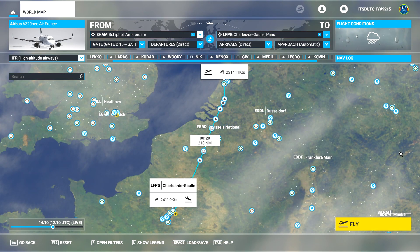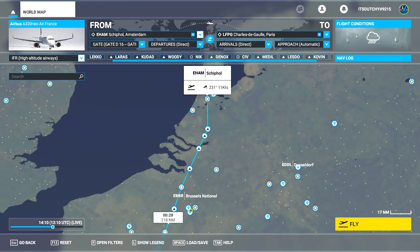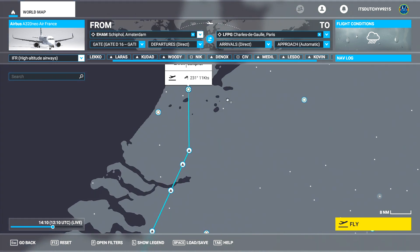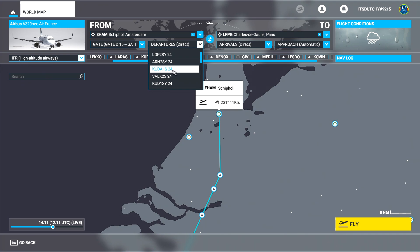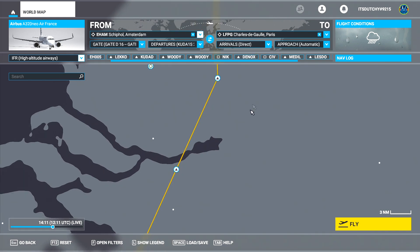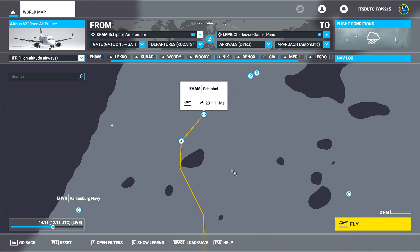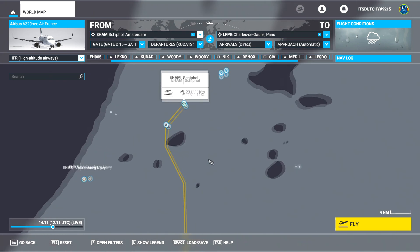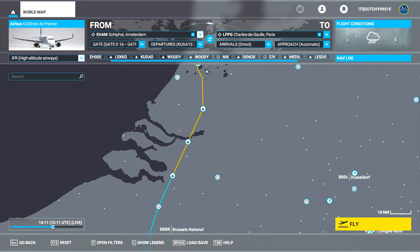We're back in the simulator now and going to fill in the information we got from Simbrief. Our departure SID is the CUDA 1 SHARA departure out of runway 24 at Amsterdam. Go to Departures, click the CUDA 1 SHARA departure for runway 24, and select it. As you can see, the flight plan changed — the yellow line is your SID, showing the way you'll depart. SIDs and STARs ensure you follow a particular departure route, which helps air traffic control keep track of aircraft.